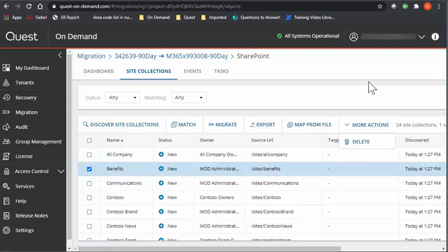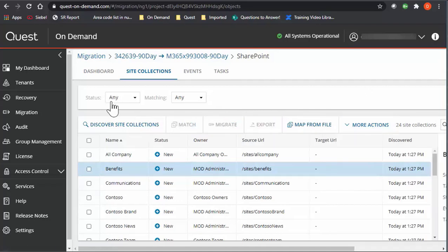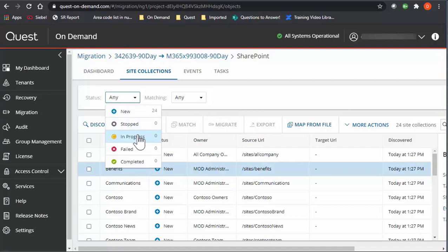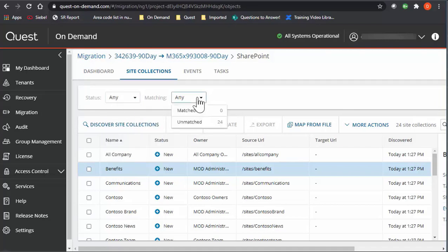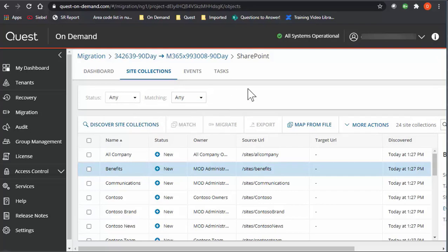The other option is delete. You can sort them by status, which is stopped in progress, new, or you can look at any that are matched or unmatched. In my current state, everything is unmatched.